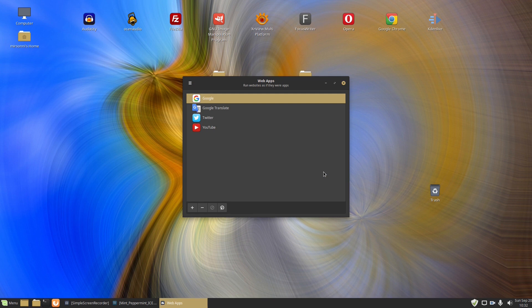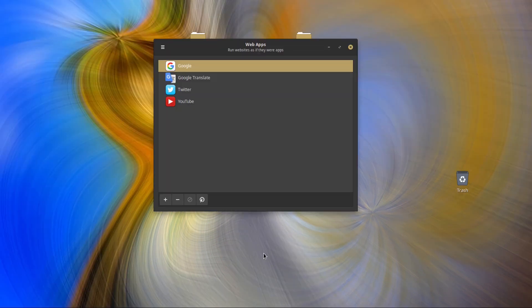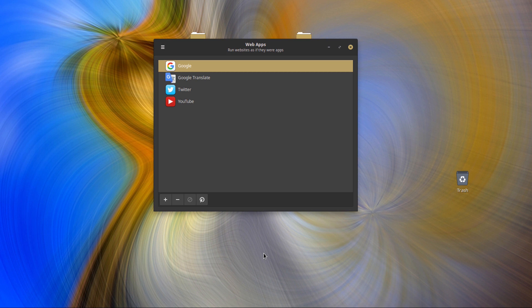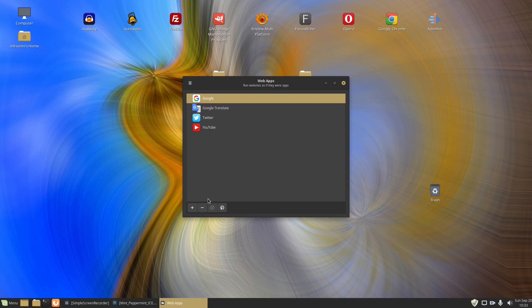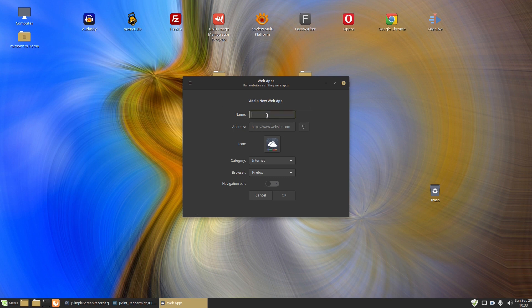However, it did install the services such as Google or Google Translate, Twitter and YouTube. All you need to do is to type in the web address of the site you want to make a local app for and its name.